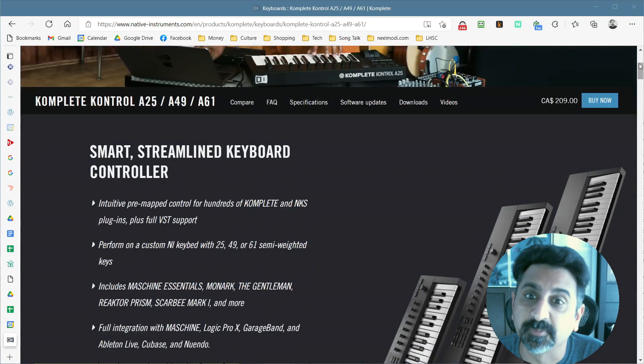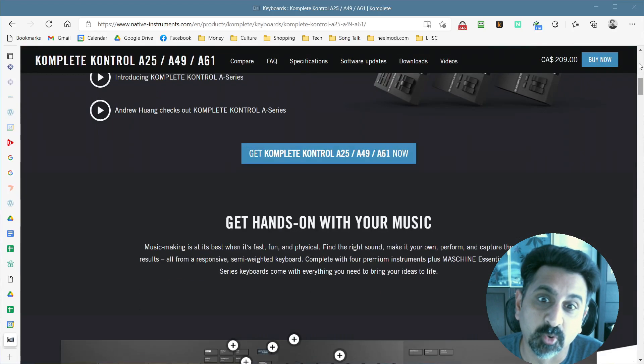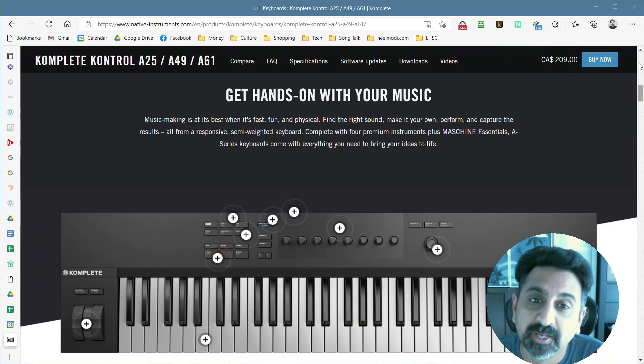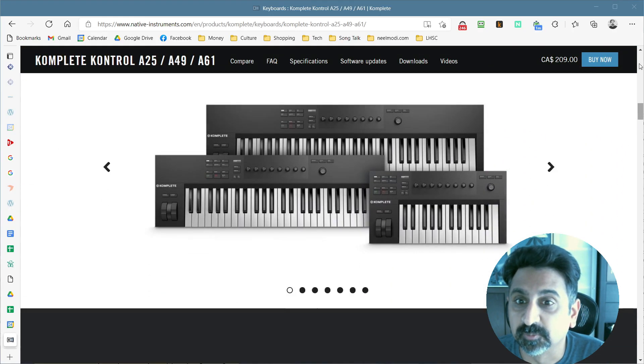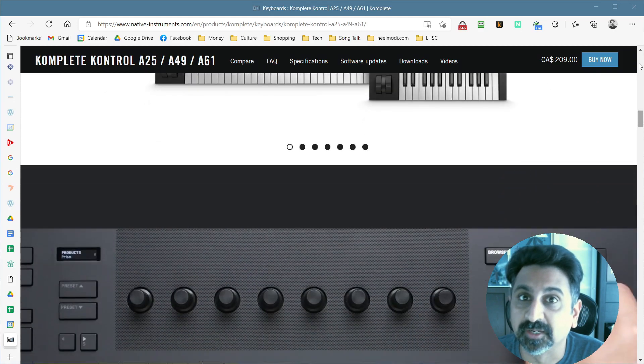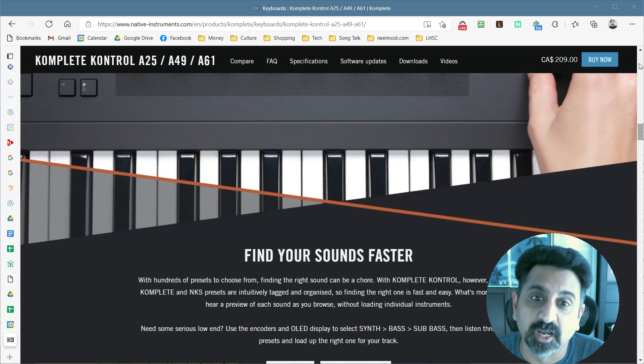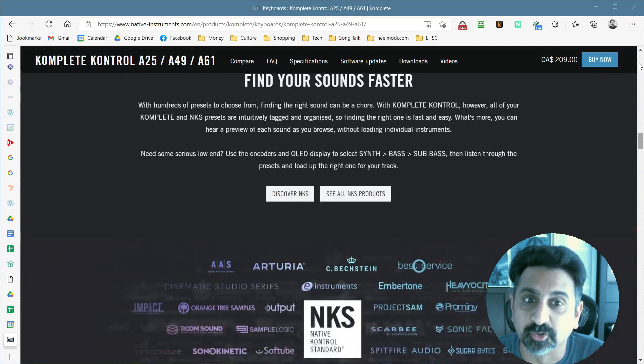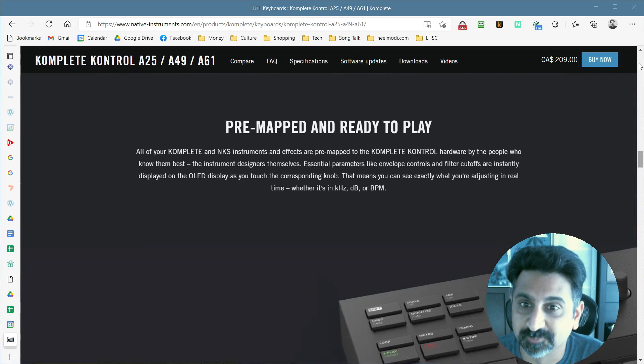I recently picked up a Native Instruments A61 keyboard controller. I'm a long-time Native Instruments Complete user, and with Complete 13, I decided to buy into the whole ecosystem with one of their keyboards.